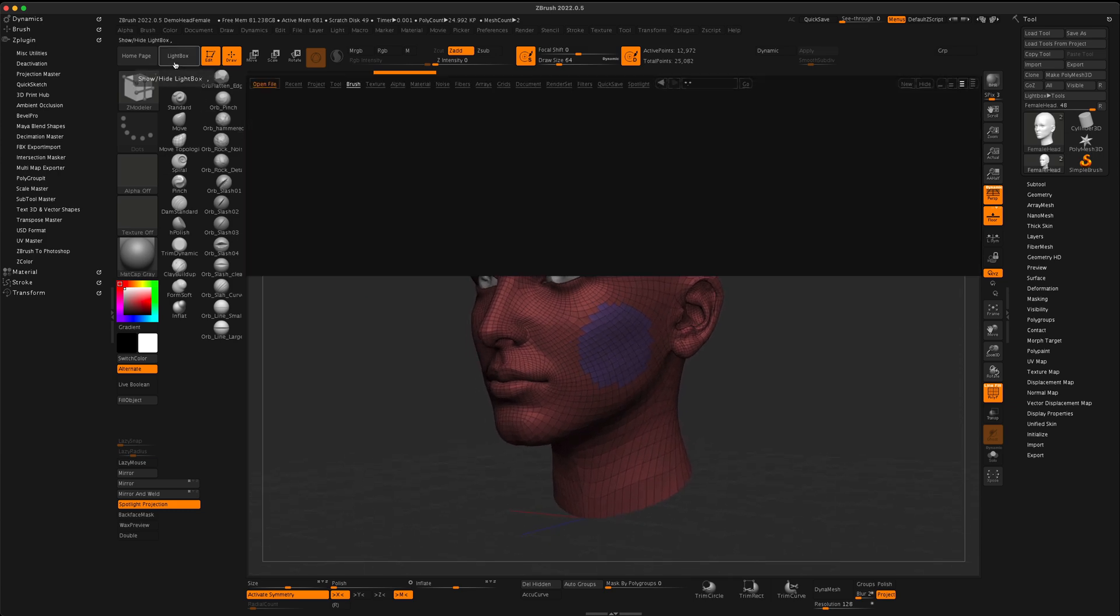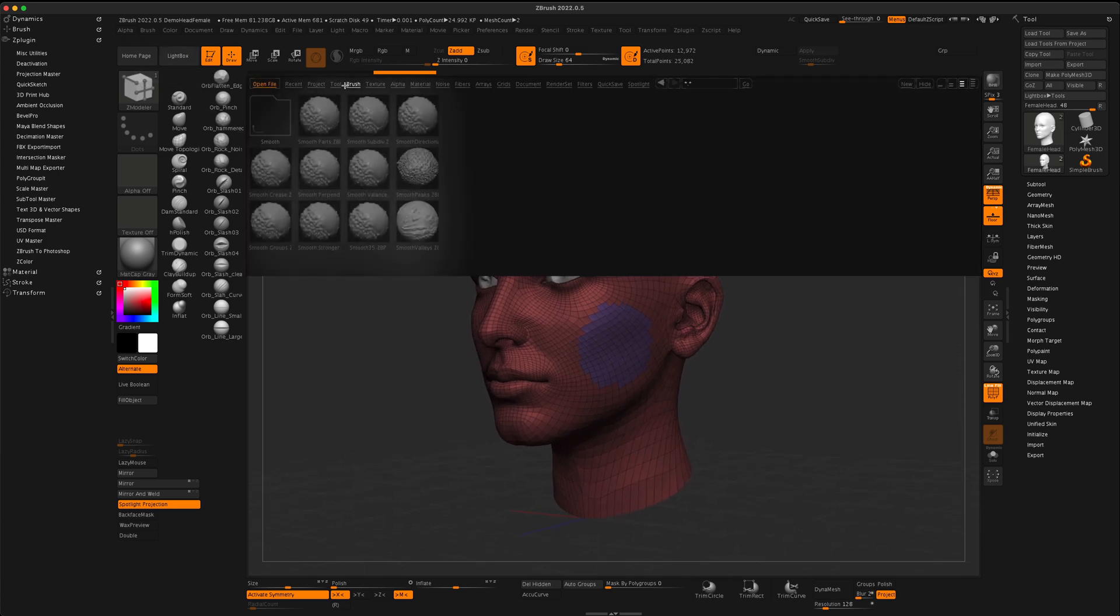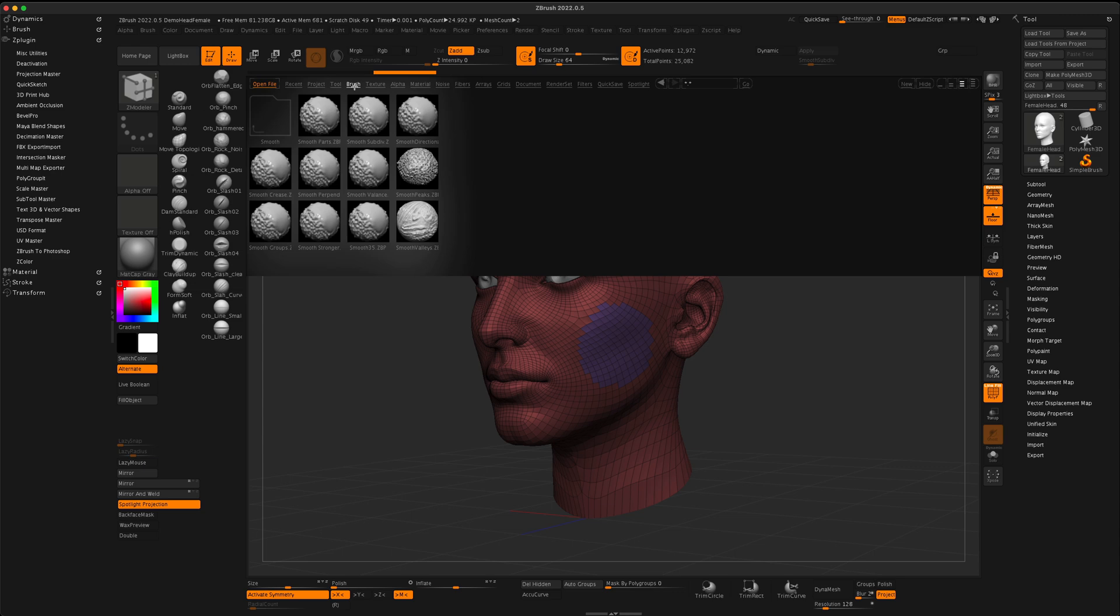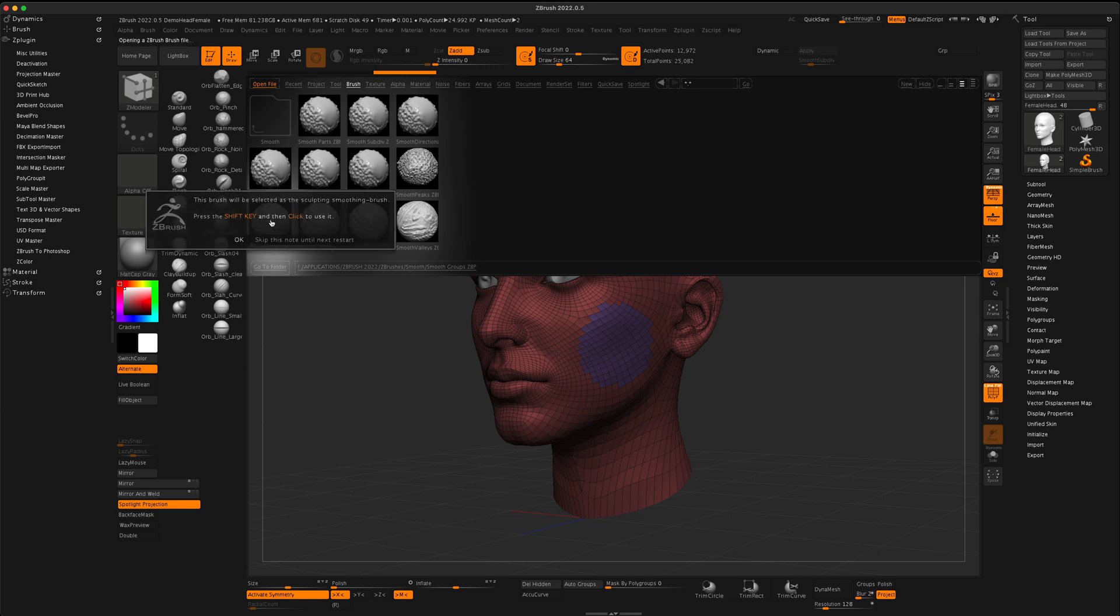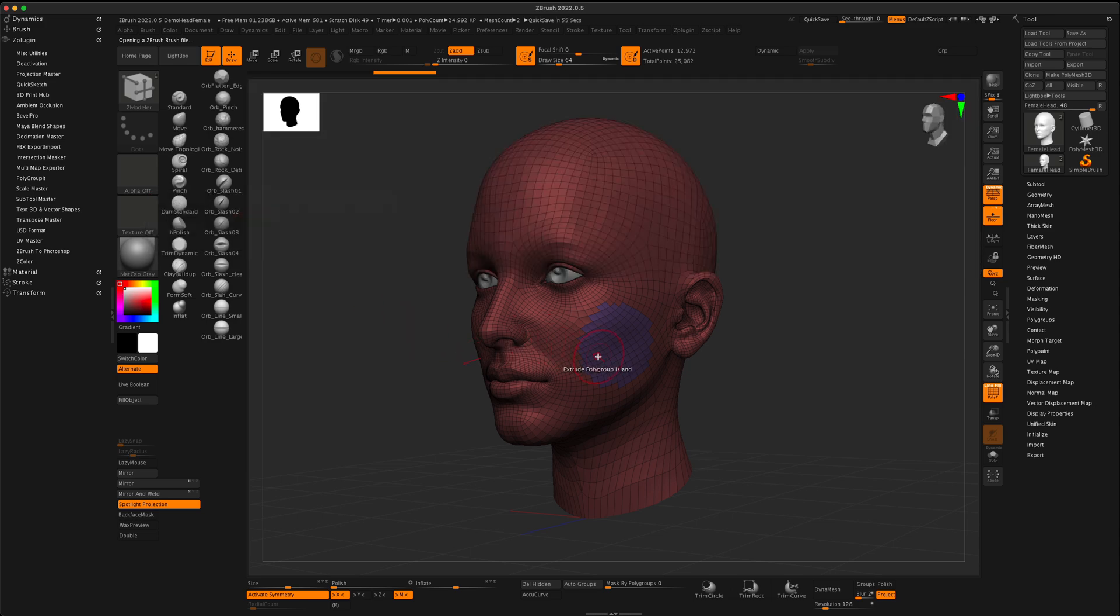where you can go to your lightbox, then go to your brushes, and in here, there's something called smooth groups. So, if you click on this, it's going to tell you to use it, make sure you press Shift and click. So, let's try it.